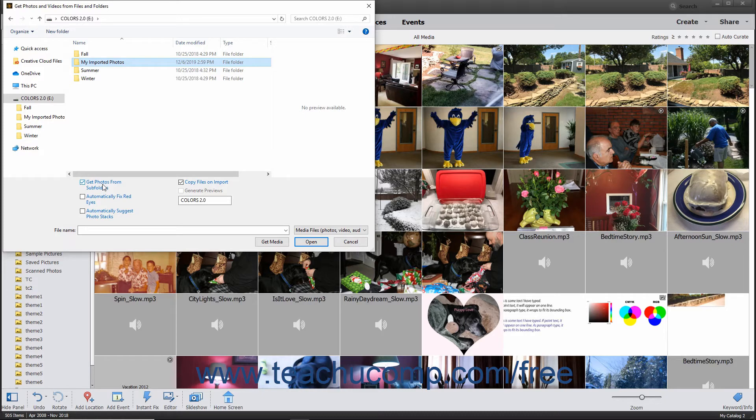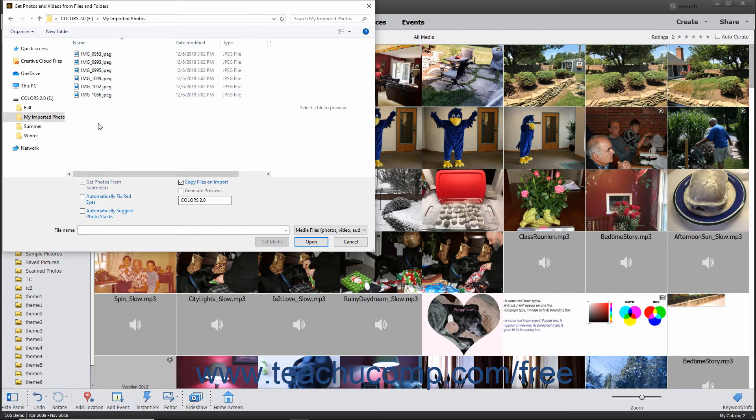To import only selected photos or videos, navigate into the folder that contains the photos or videos to import, then select the images to import into the Organizer.